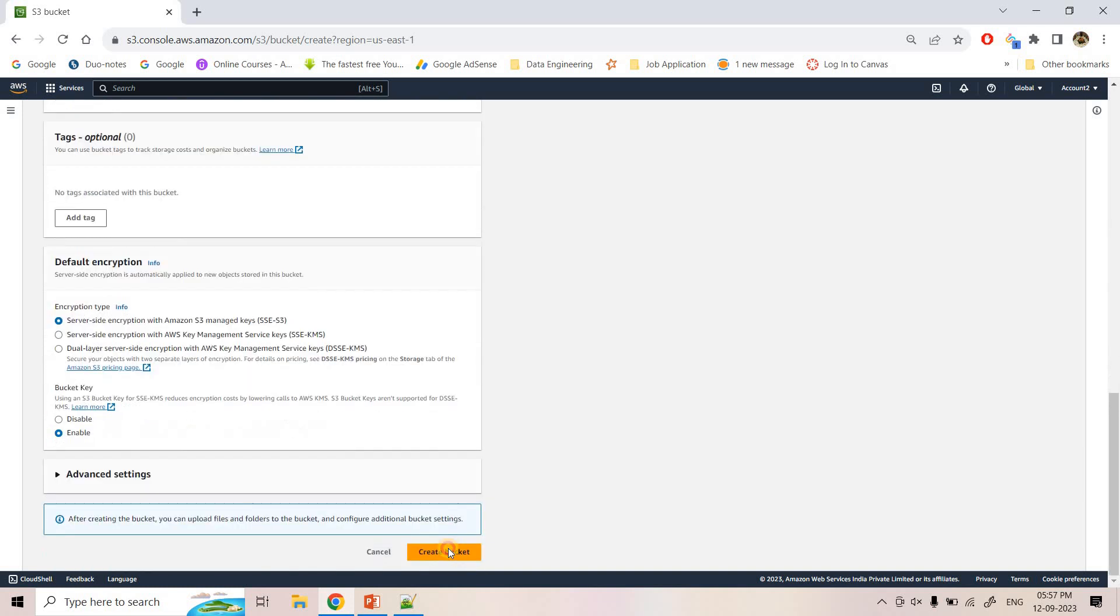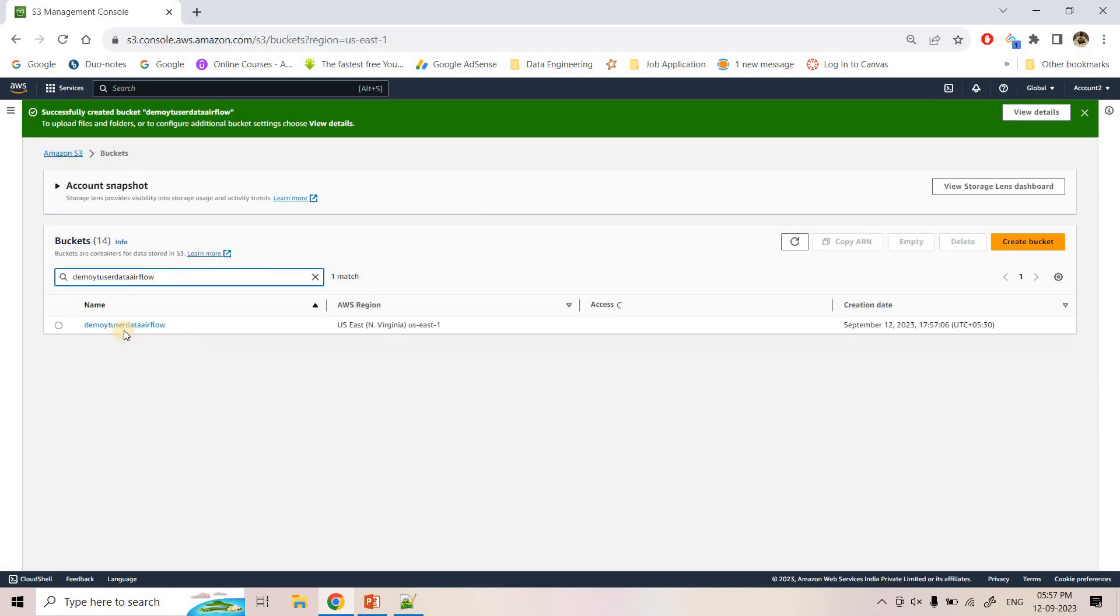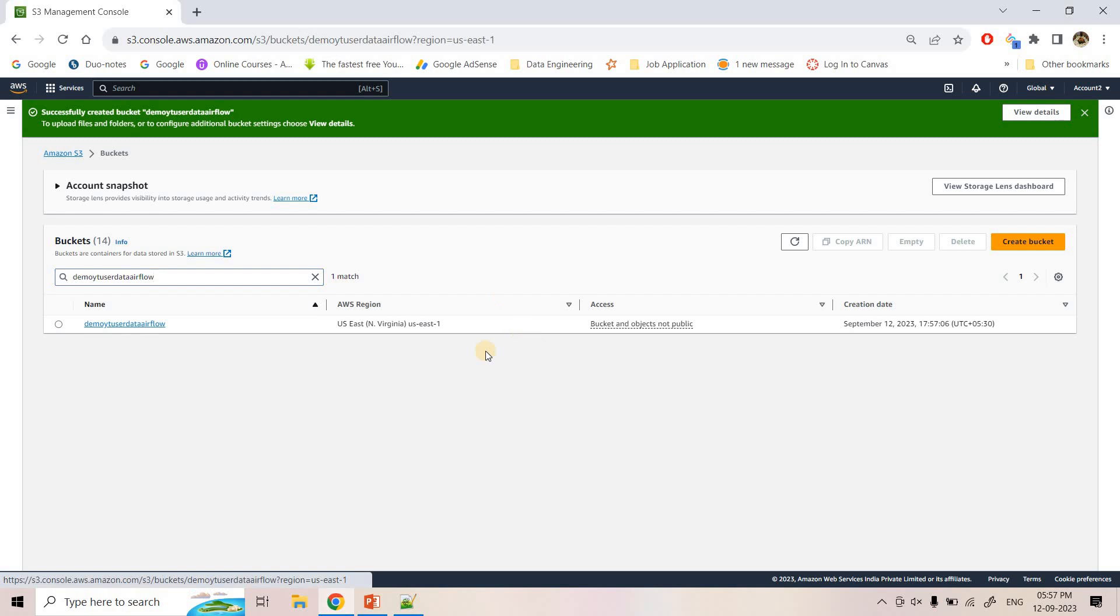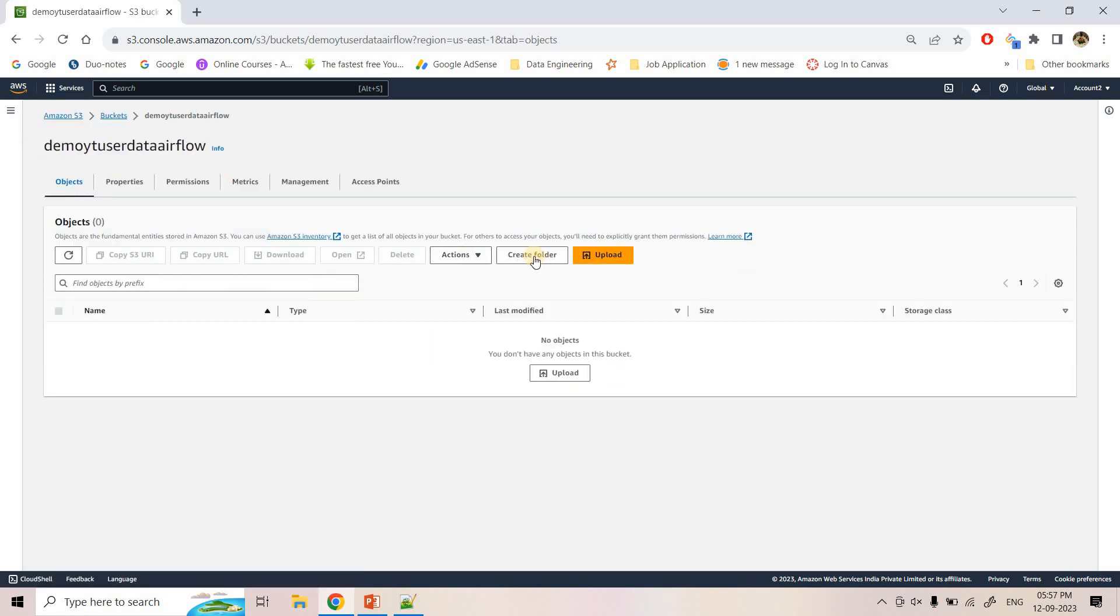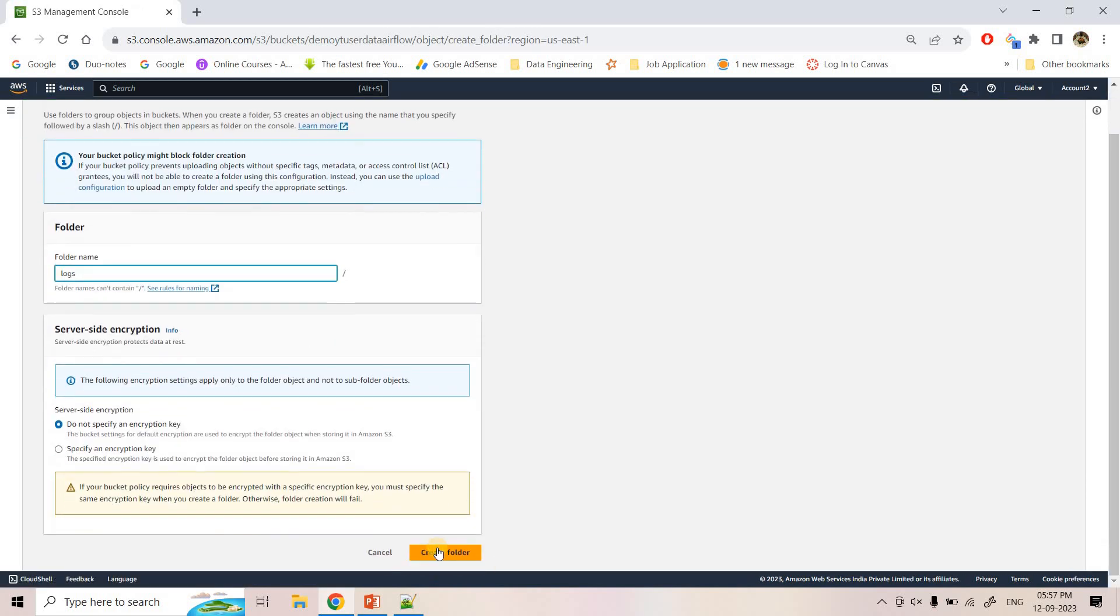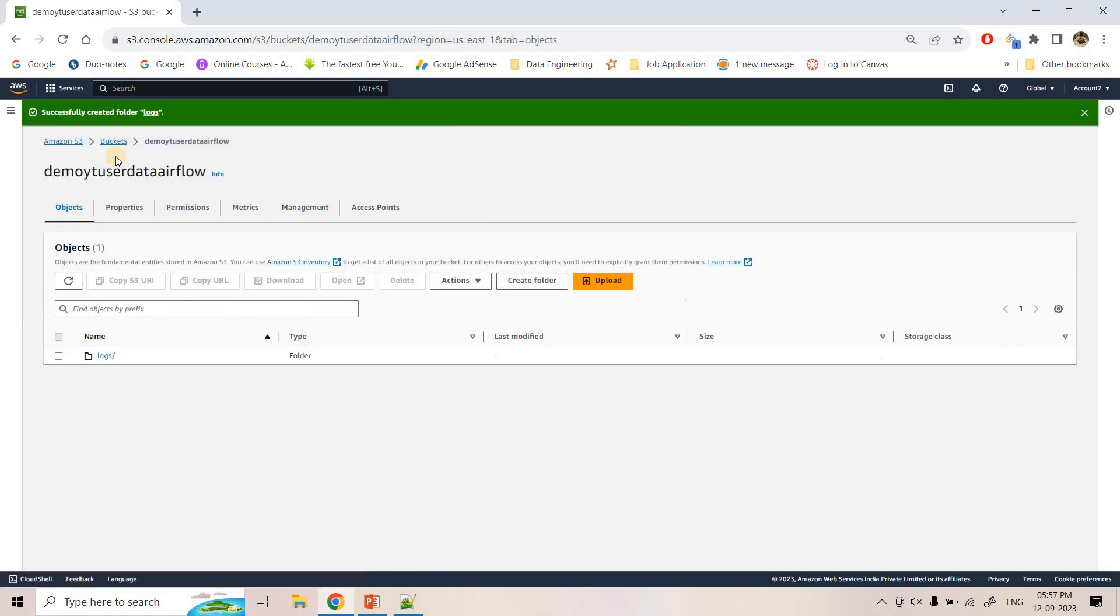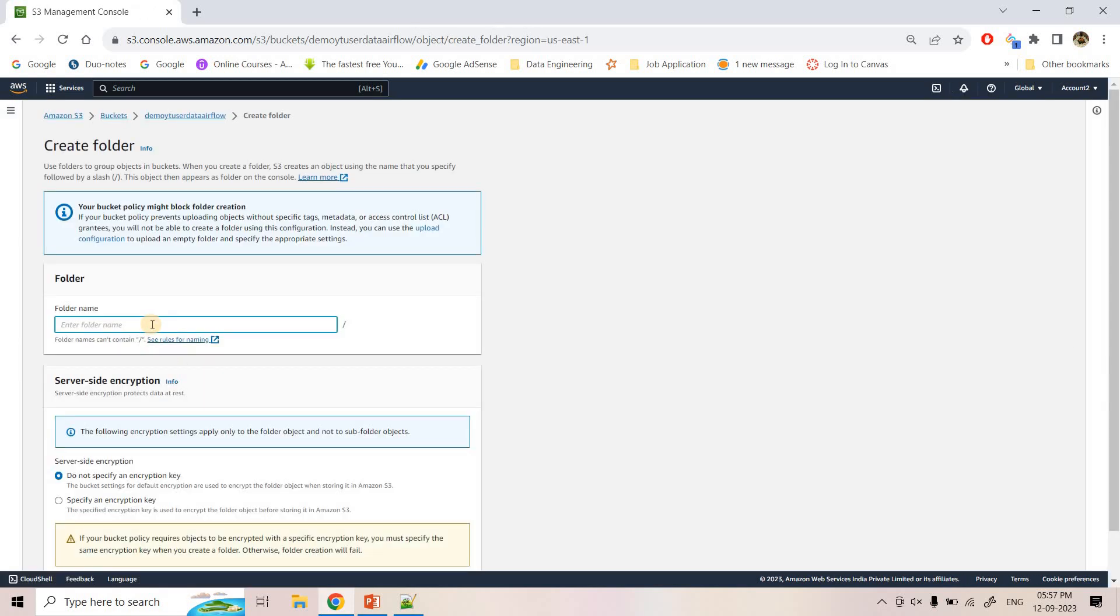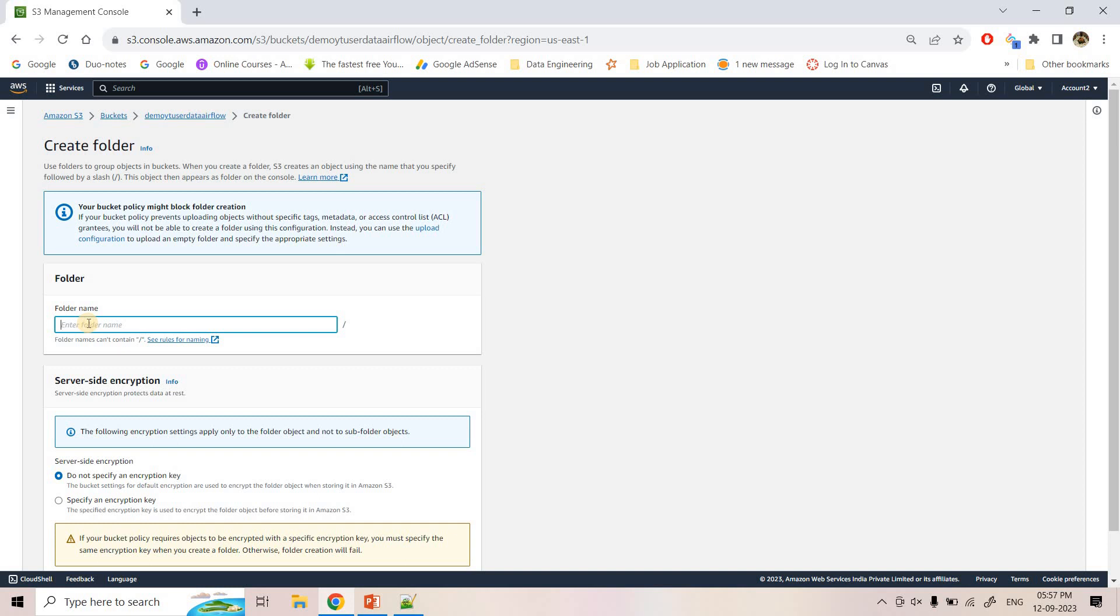So here I can create the bucket and let's go to that particular bucket. So here maybe I can create two folders, one for storing all the logs and another one we can keep to store all the DAGs. In Airflow, we run different DAGs or Python code, right? We schedule. So that DAG scripts we can keep in another folder.